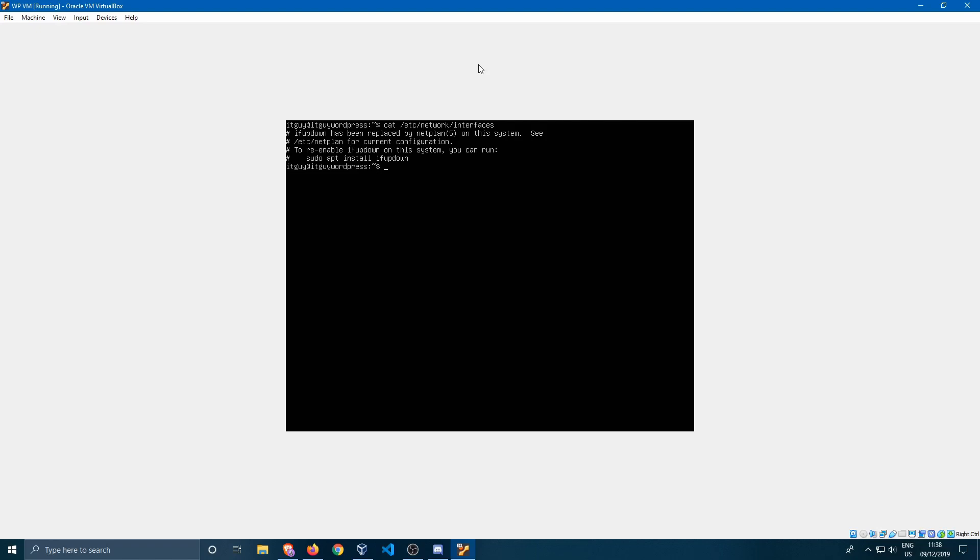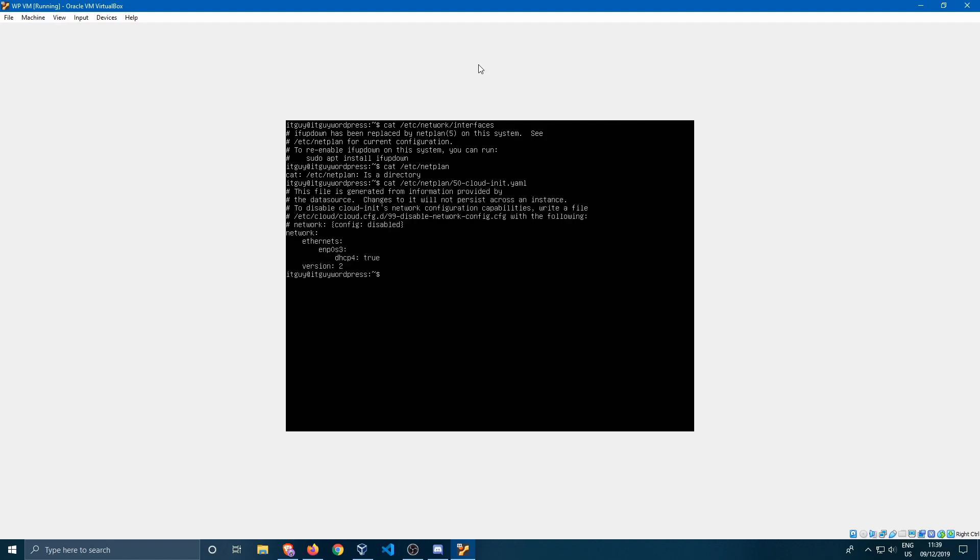So we need to go over to /etc/netplan. Let's go ahead and cat /etc/netplan/50-cloud-init.yaml file. If we cat that we'll see something like this. This is actually the new type of file that Ubuntu 18.04 uses.